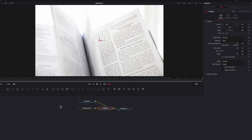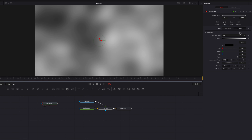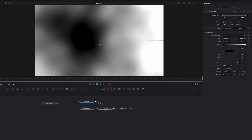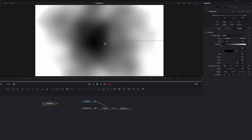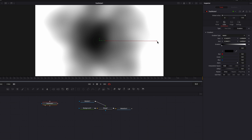Now let's bring in a fast noise node and go to the color tab. Let's go to gradient, change the gradient type to radial, and what we're going to do is bring the starting point of this line towards the center. Now let's bring the end point towards the starting point — you're going to see that this back and forth is going to create that ink drop effect.